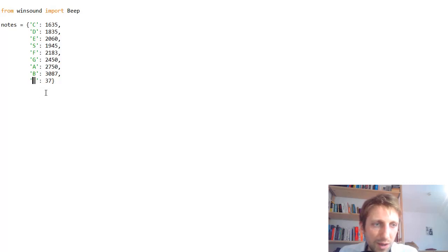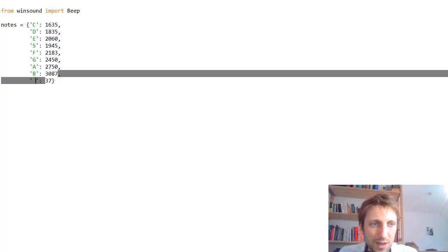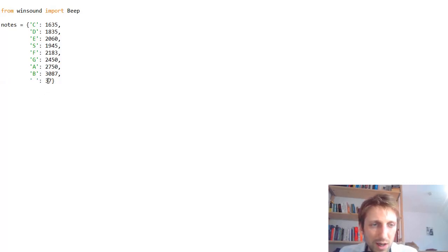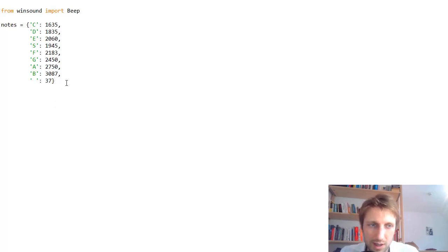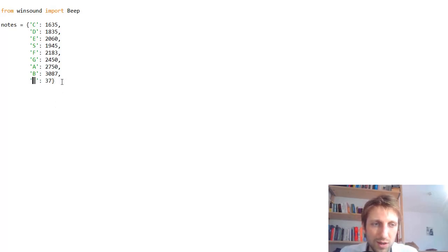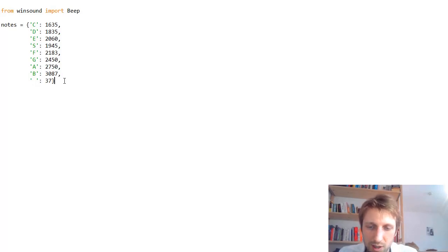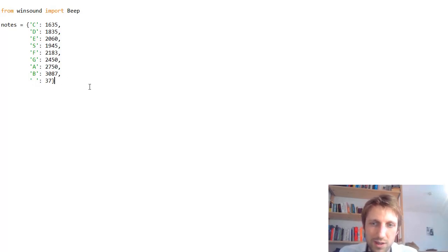We also have an empty frequency, basically an empty sound, which has only 37 Hertz. Our ears perceive this as basically a break.